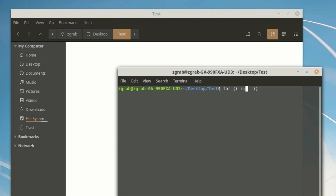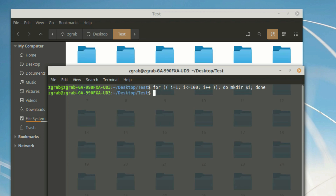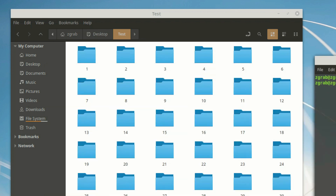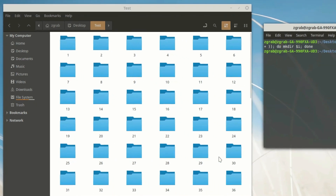We can create a for loop using the following syntax. In this scenario, for variable i, which is equal to one, we are going to see if it meets the condition, after which the action will be executed. After that, variable i is to be incremented by one and the loop repeats. Please note that we separate actions by the use of a semicolon.